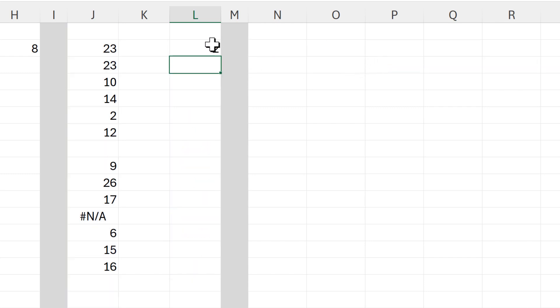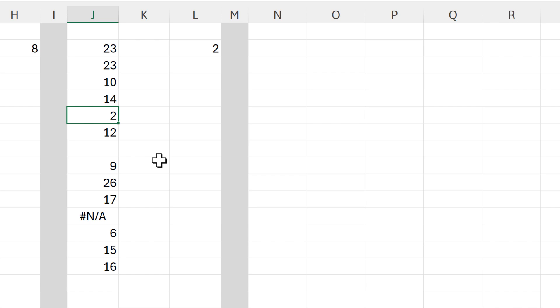Then close brackets and enter, and at the moment the XLOOKUP function is searching from top to bottom, so it finds the first number in the column which is less than 10.